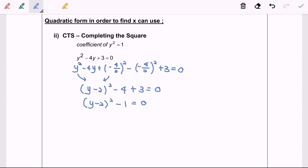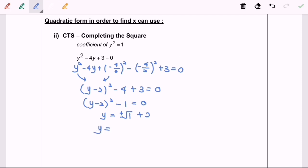So now the question asks us to find the value of x. So we are going to simplify, where we have y is equal to plus or minus square root of 1 plus 2. So y will be equal to 3, or y will be equal to 1.